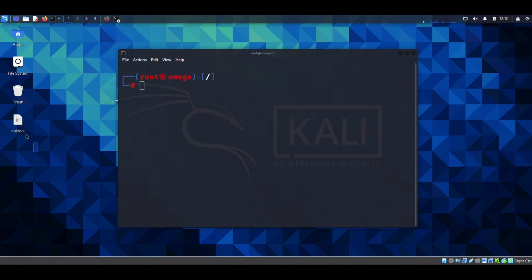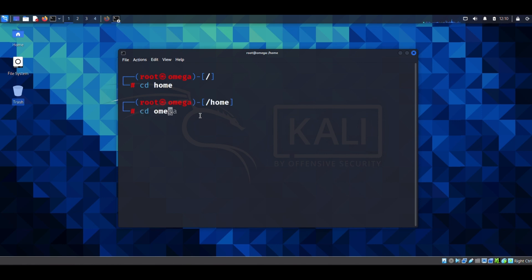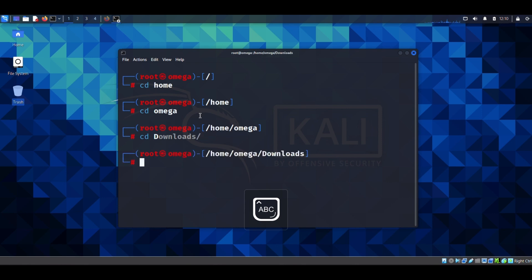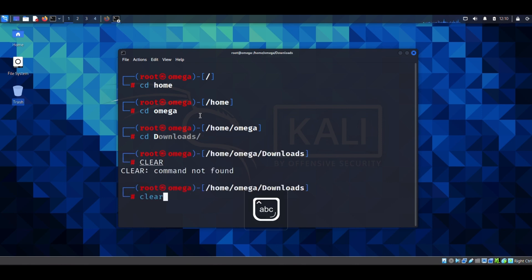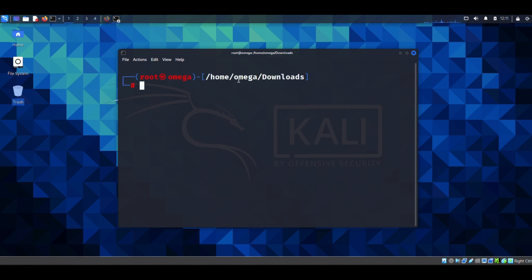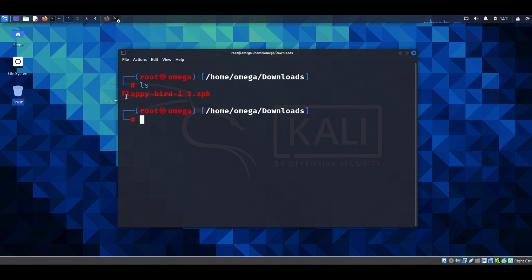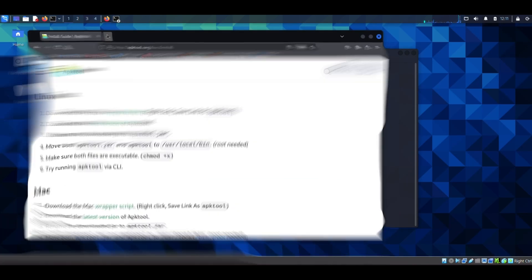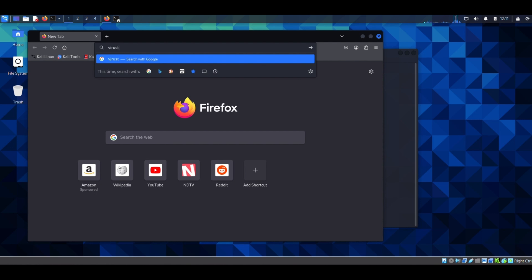Now I'll clear the terminal and move on to the payload creation part. I've changed my directory to downloads for a reason. If I hit ls, you can see I have a flappy bird APK file here — this is our legitimate flappy bird APK file.